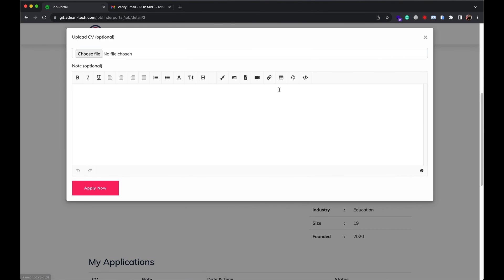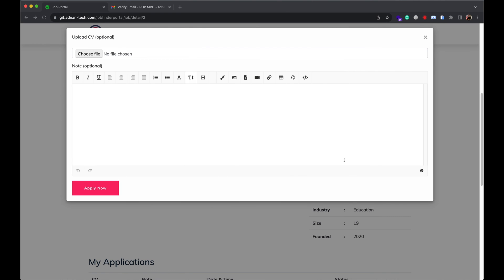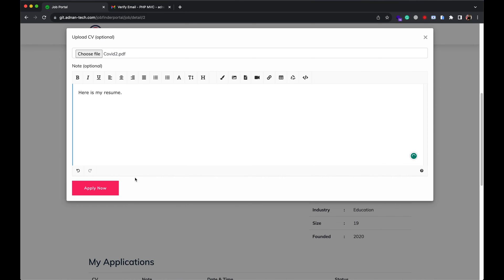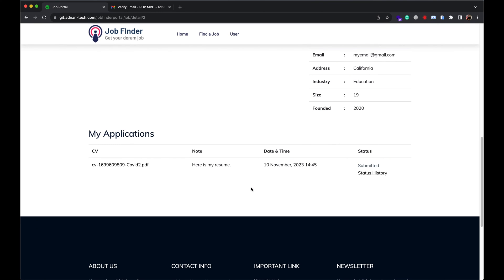User can apply from here. User can also attach his CV and write a little note. Recruiter will see this note. Once applied, user will see his application at the bottom.